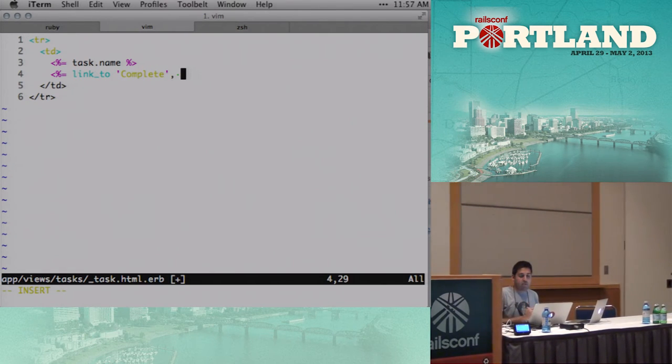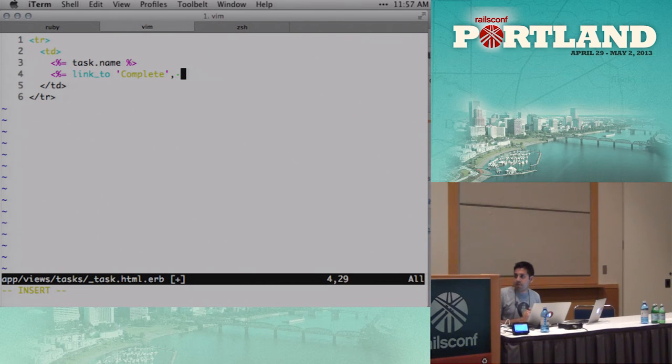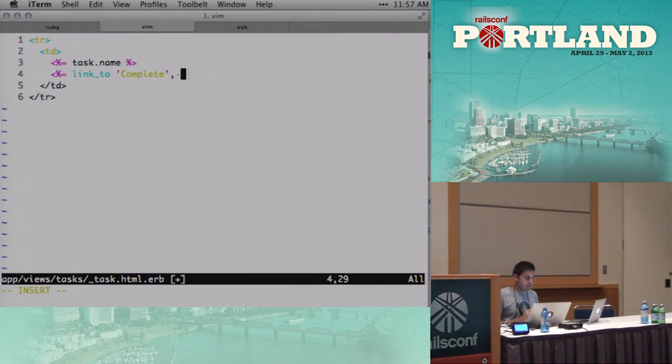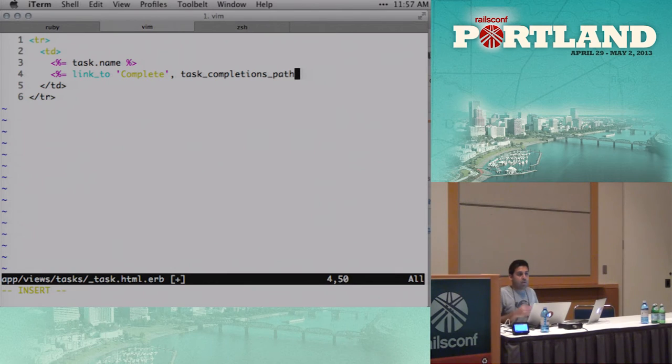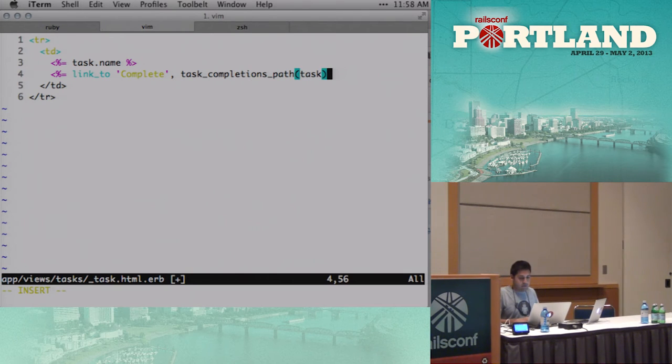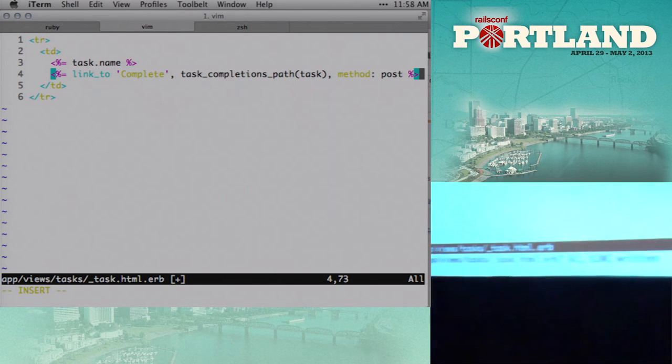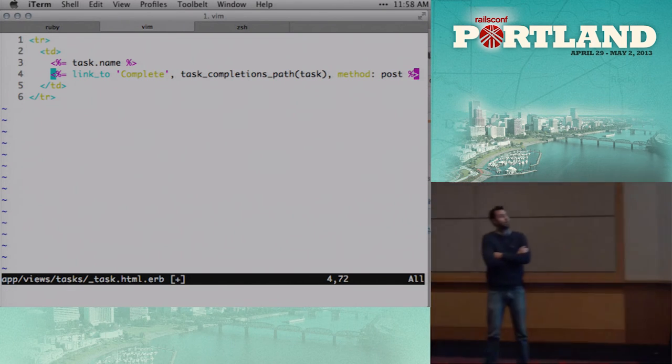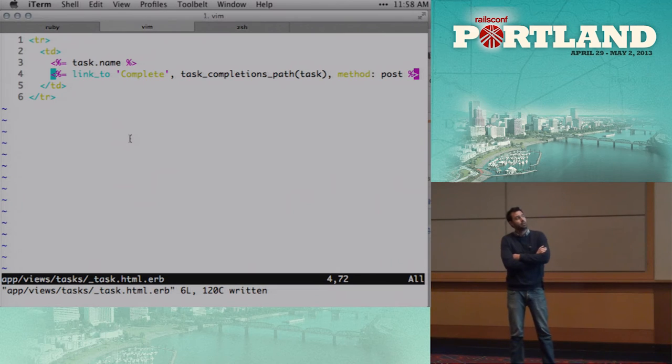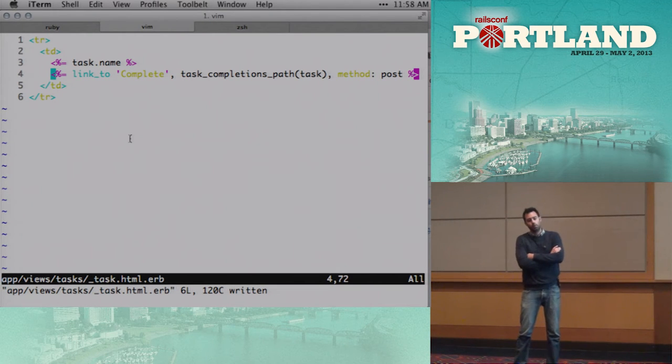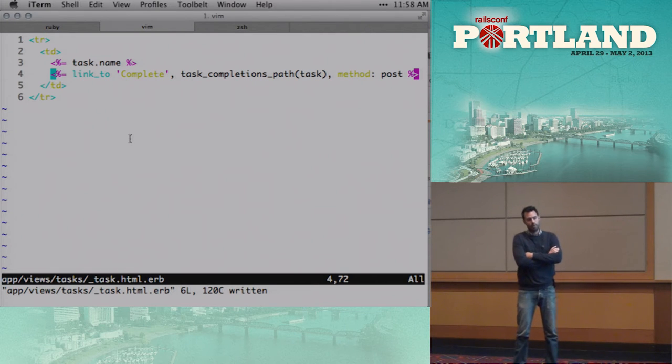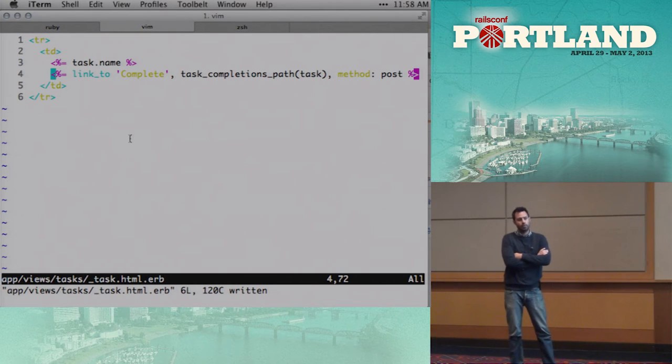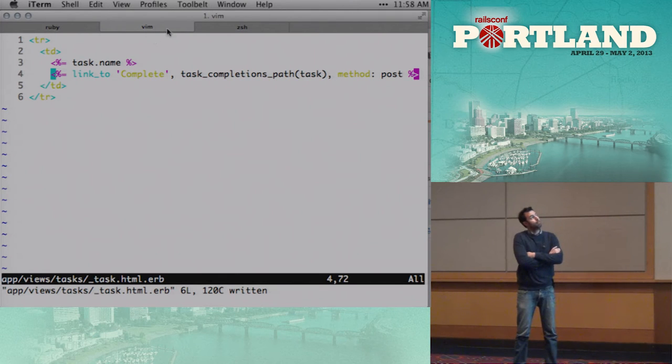So we're gonna wanna send this to an action. And in this case, I think we should use a separate controller. Does that sound right? I like that. Okay. So let's call it the task completions path. And again, here we're writing the code that we wish we had. So what we're saying here is we're gonna create a new controller called completions, and we're gonna post to that. And so when someone posts to the completions controller, it'll mark that particular task as complete. This is a technique we use quite often to really be explicit about the action that's happening here. So let's run the test again.